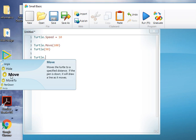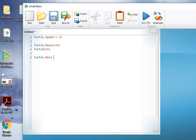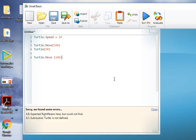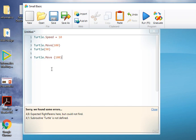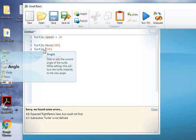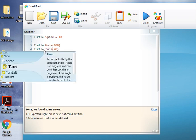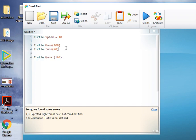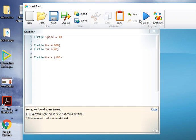And we want turtle.move, so we're going to select that one and then 100 again. Let's see what actually happens when we press the button. It says here we've got some errors, so we'll just correct those because we want turtle.turn in there. We know it's line four because it says four here.